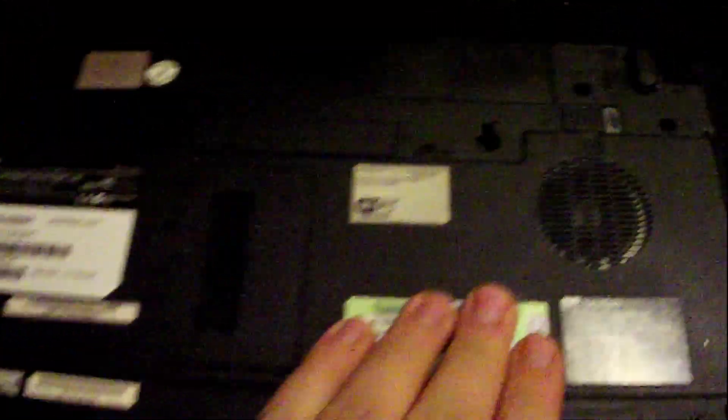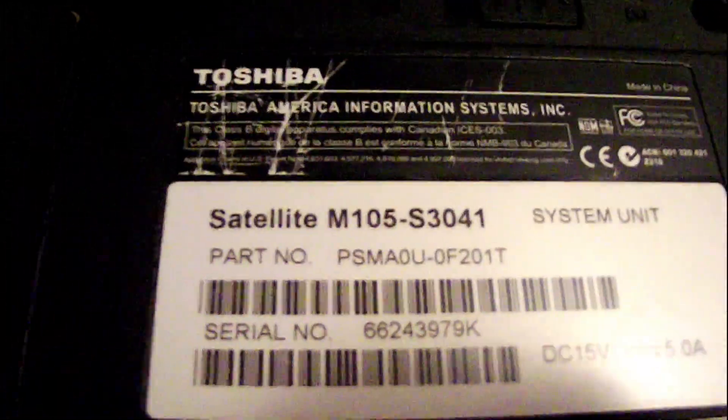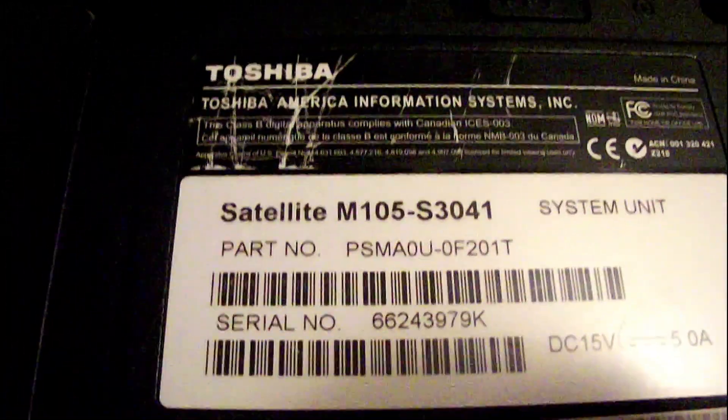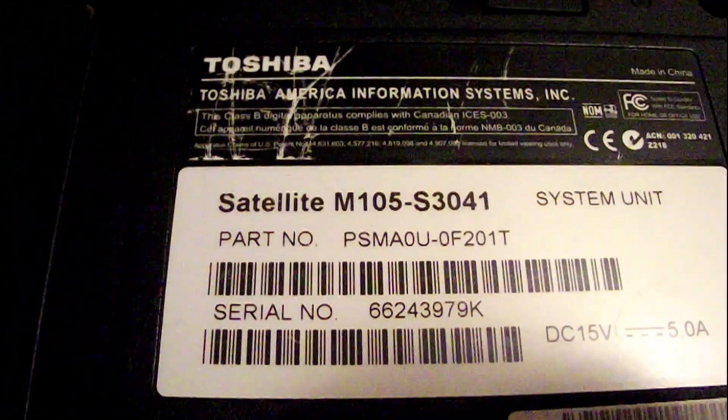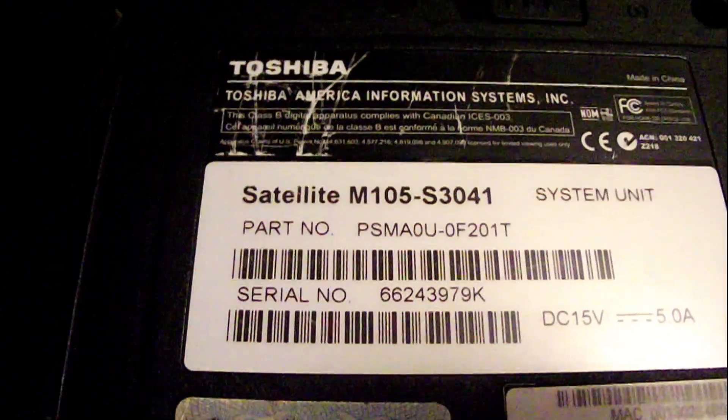That's where the ports. Let's take a look at the bottom here. Got our fan. Got our little satellite M105-S3041.